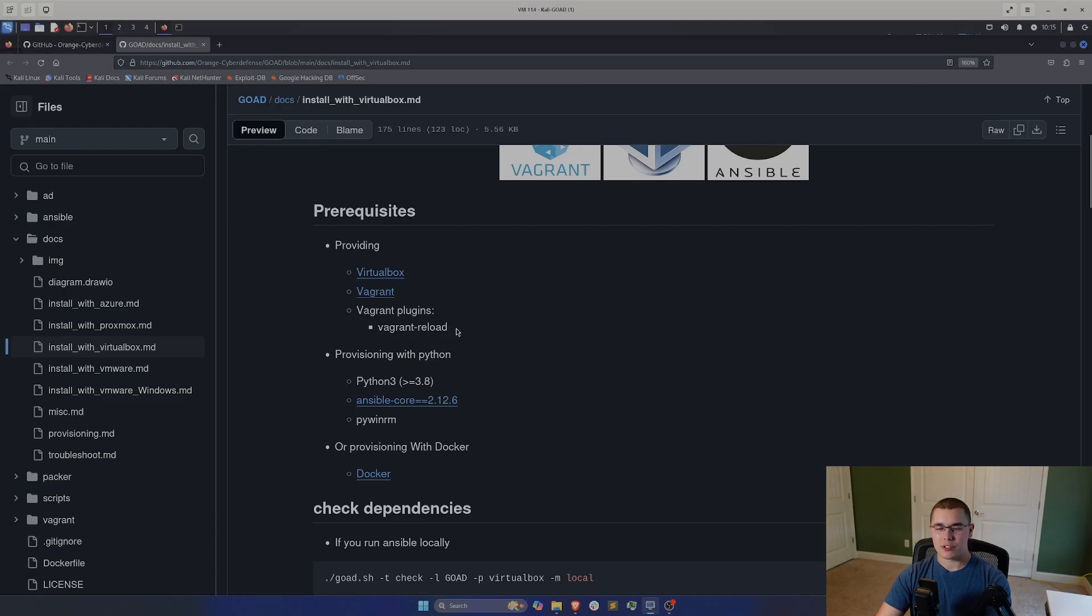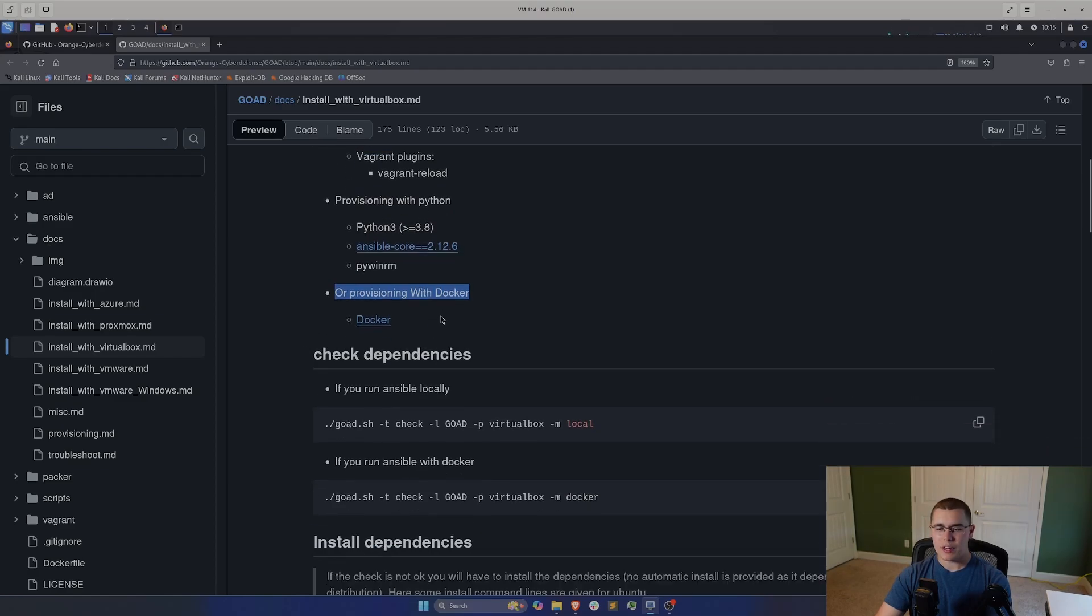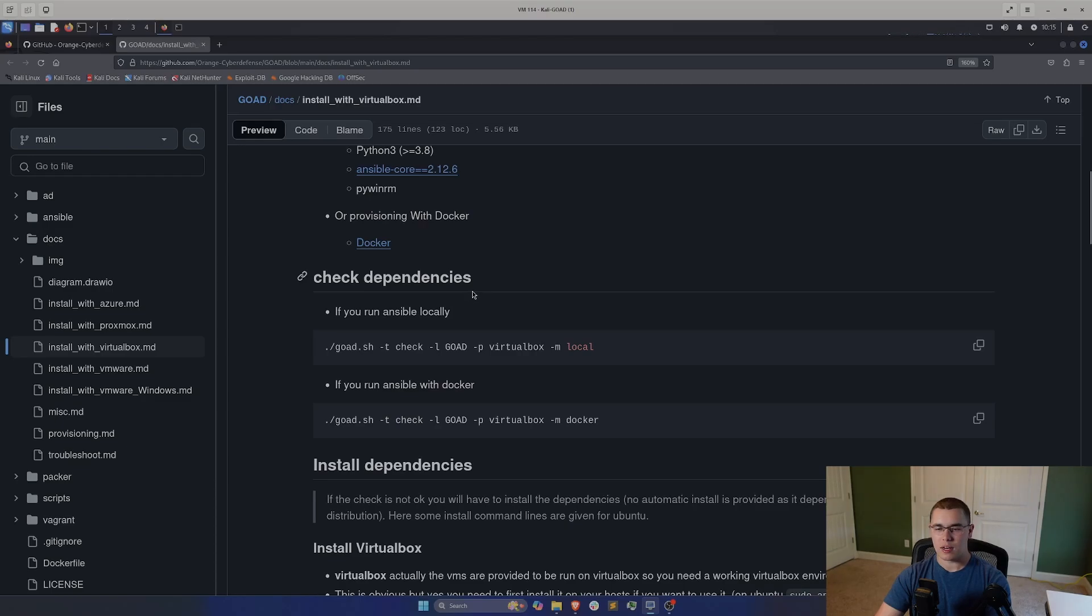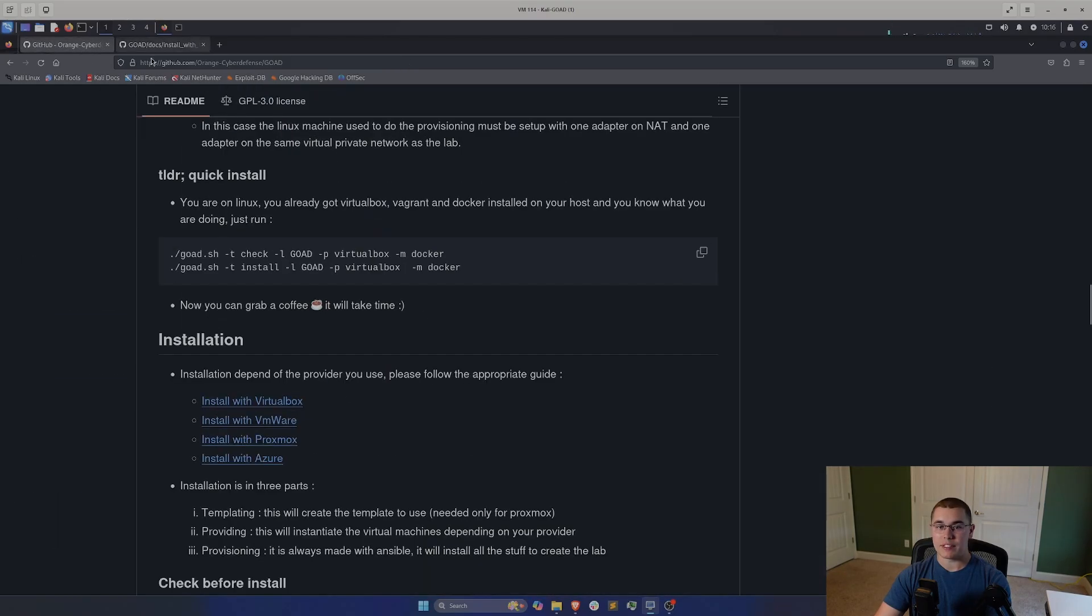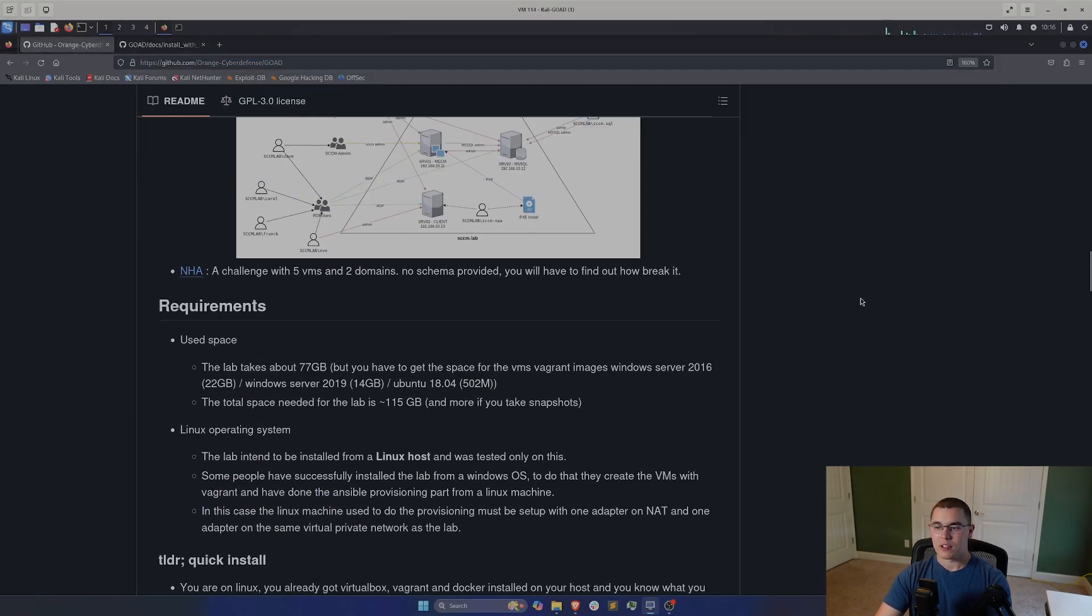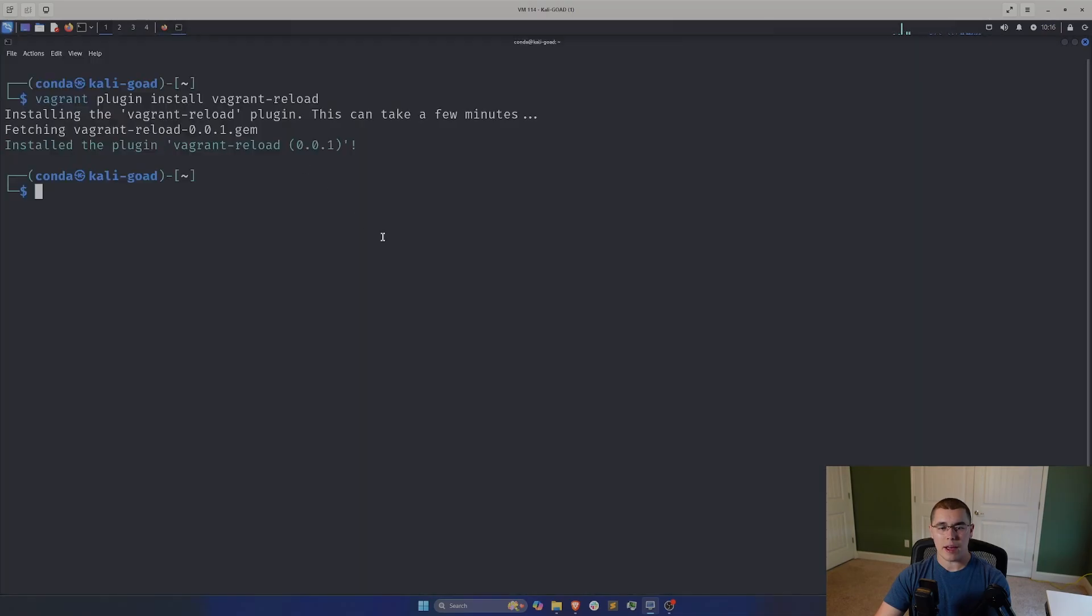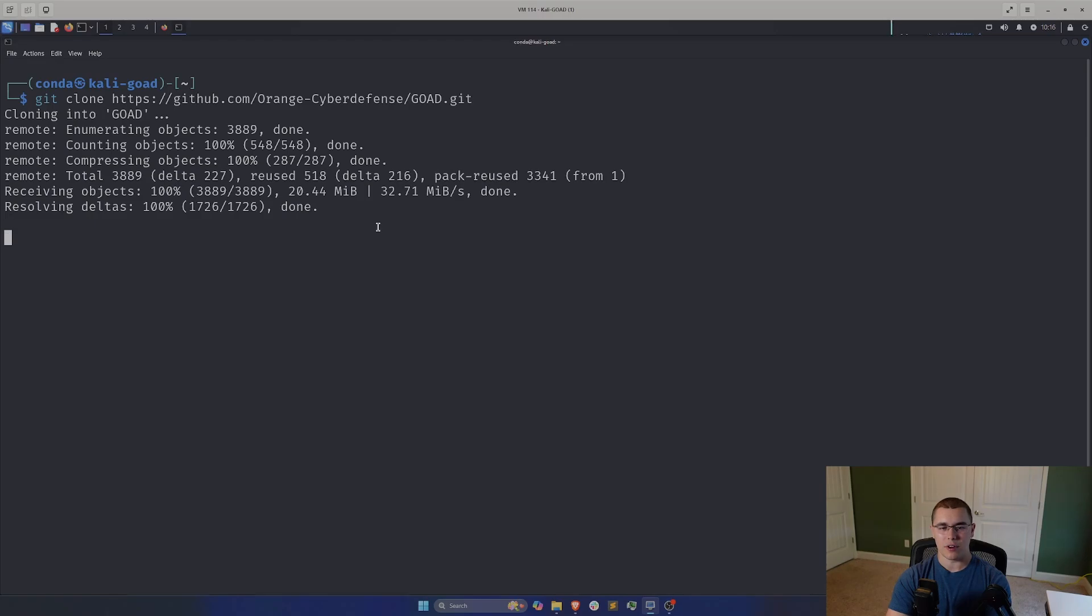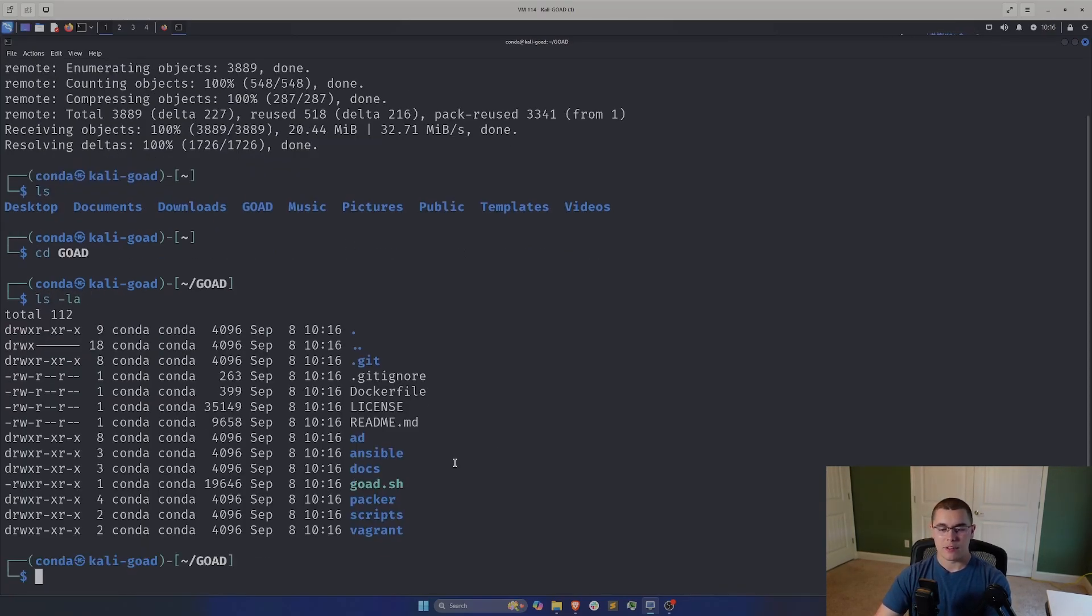Now, we have some options here. We've covered all the prerequisites for the providing section. We're not going to be provisioning with Python. We're actually just going to be provisioning with Docker. So we should not need to install all of these other dependencies here. We are just going to need to install Docker, which we have already done. So what we can do now is we need to actually clone this repository. So we need to get all of this code onto our system. I'm going to click here on code and copy this URL. I am going to go back to my terminal here, and let's do a git clone and paste in the URL. So now if I do an ls here, we have this goad directory where we just cloned the repository. So if we cd into that and do an ls-la in here, this is all the code that we're going to need to deploy the lab.